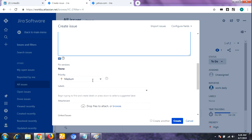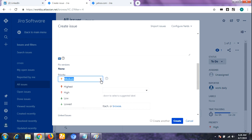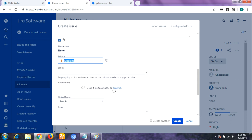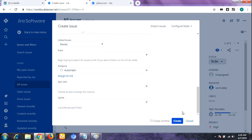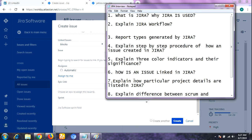The Priority field defines which issue should be considered first to be fixed. Testers select the priority of the issue from a drop-down — the highest priority will be addressed first. In the Attachment field, any video or screenshot related to the issue is uploaded. After filling in all fields, click the Create button to create any type of issue. This is the complete step-by-step process to create an issue in Jira.